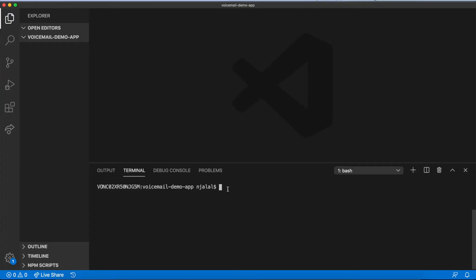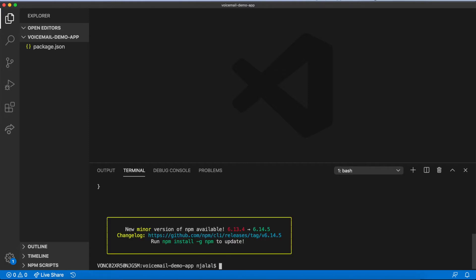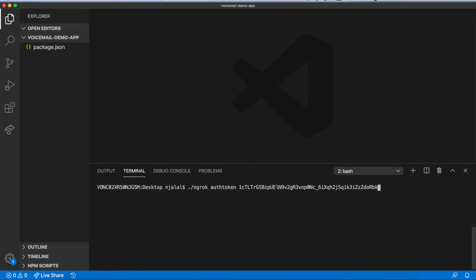To start, you'll need to create a directory for your application and run npm init -y to initialize it. Alternatively, you can download all the code from the GitHub repository linked in the description box.